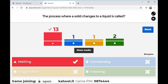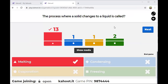The process where a solid changes to a liquid is called melting — remember the story of Mashudu and his ice lollies. Gabriel also said melting in the group chat, so that is correct. It is not condensing, not evaporation, and definitely not freezing. Freezing is when a liquid changes to a solid.